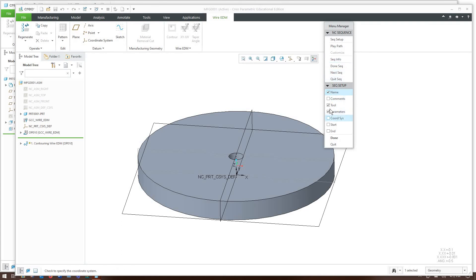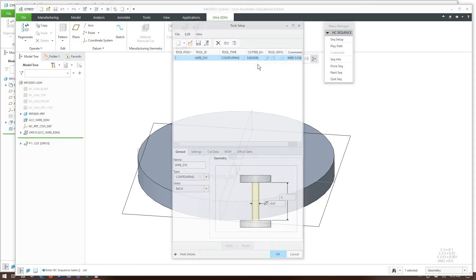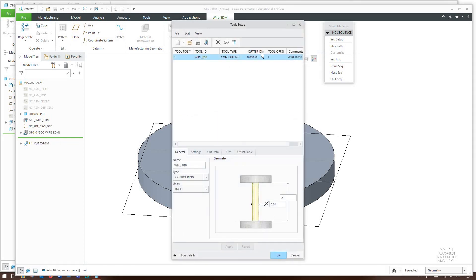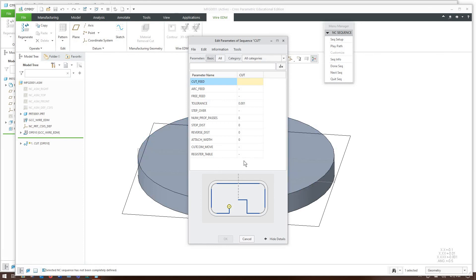So what we want to do is we're going to sequence setup. I want to give the sequence the name, the tool, and the parameters for it. So I'm just going to call this cut. The wire, this is the wire that I use on the machine which is a tensile wire and what your machine is using this may be 12 thou, 5 thou, what have you.